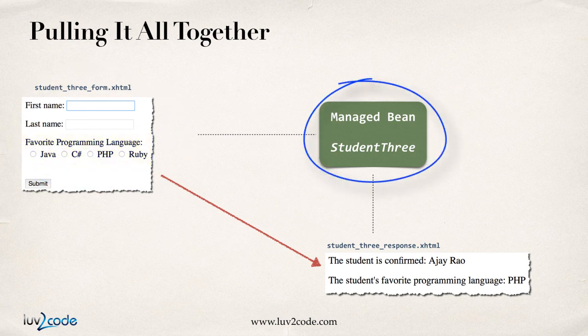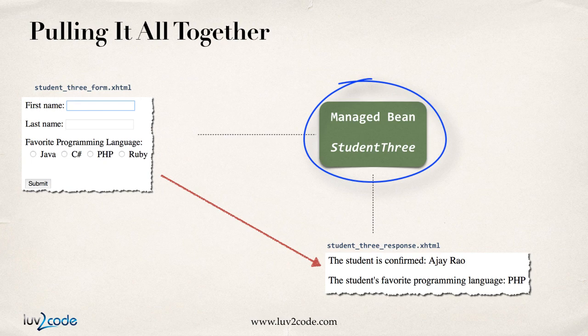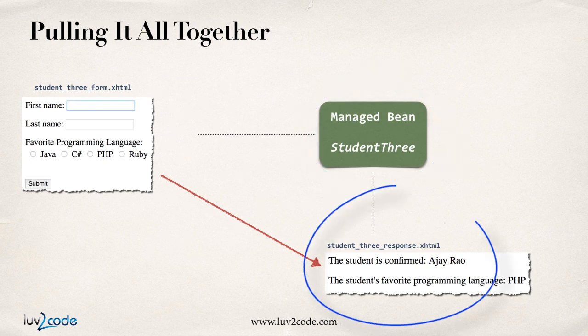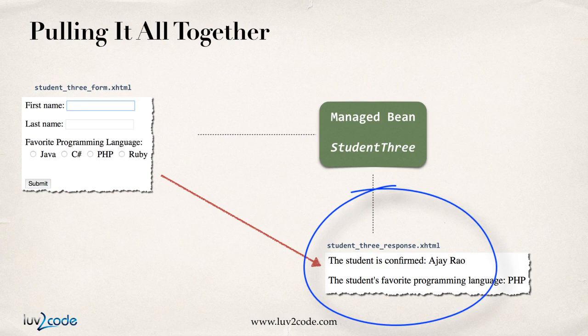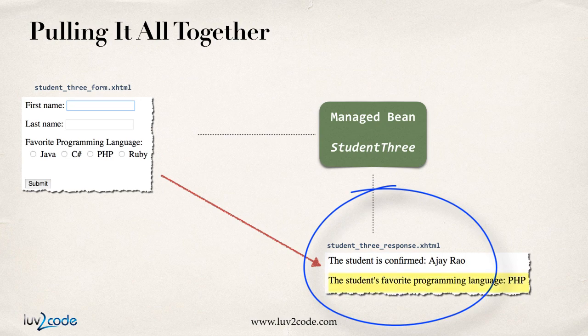Then in the center, we're going to have this new managed bean called student three. This managed bean will actually hold the form data that's submitted, and then down in the bottom right, we'll have our confirmation page or our response page. Here we'll simply list out the actual programming language that the student selected. In this example here, the student's favorite programming language is PHP.